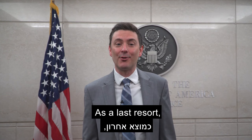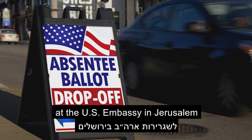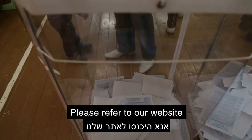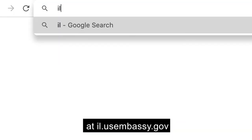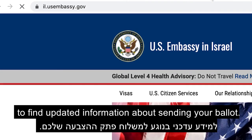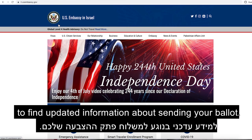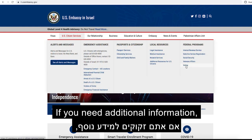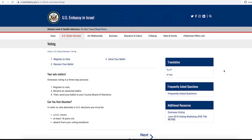As a last resort, voters can drop off their ballot at the U.S. Embassy in Jerusalem or the Embassy branch office in Tel Aviv. Please refer to our website at il.usembassy.gov to find updated information about sending your ballot. I hope you find this useful. If you have additional questions, please email us at jerusalemvote@state.gov or votetelaviv@state.gov.